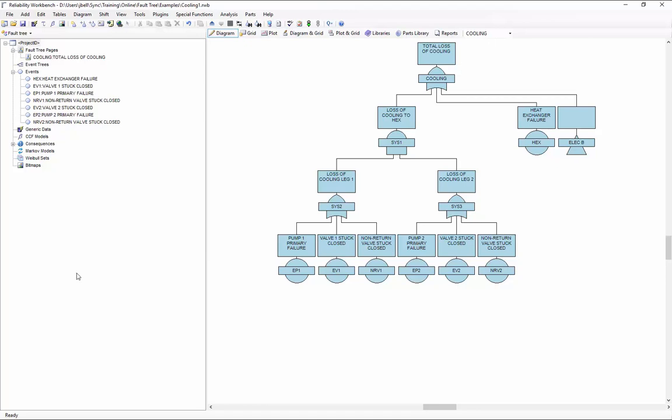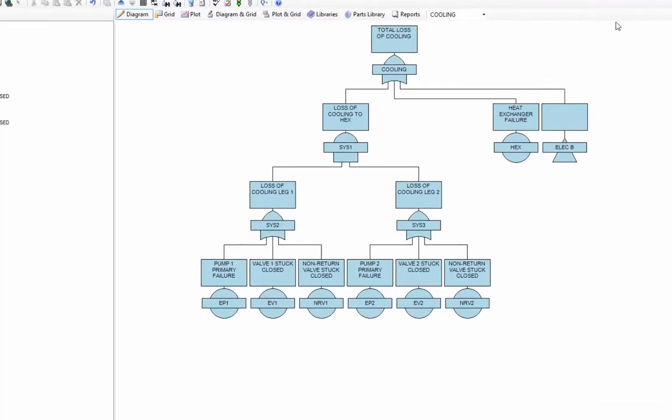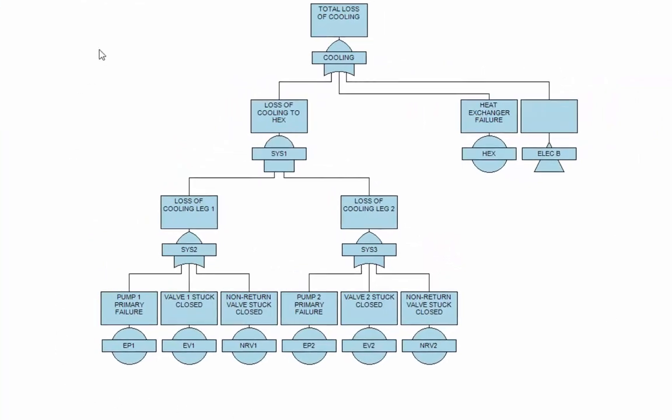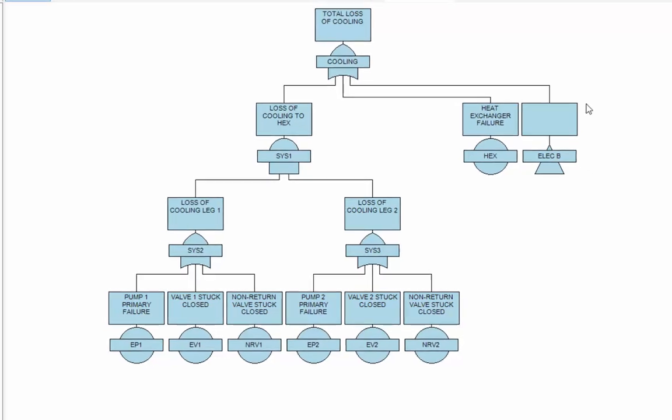When you append, as I mentioned, it will take all data from another project file and copy it into the currently open project file. While it does so, whenever it sees a gate, an undeveloped transfer gate in your current project that has the same name as a gate in the project you are appending from, it will automatically link those two together. Let me explain. I've modified my cooling fault tree to add an undeveloped transfer gate called elect B. Of course, I've specifically chosen that name because that's the name of the top gate from my electric system fault tree.